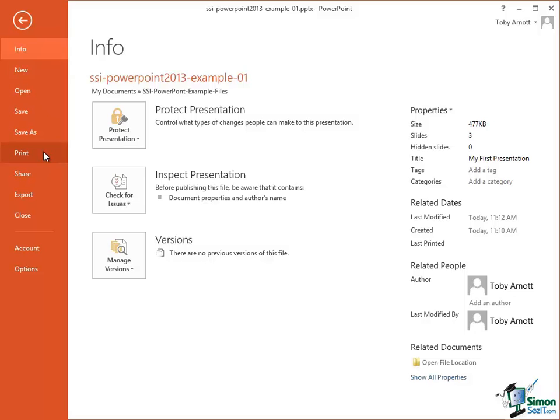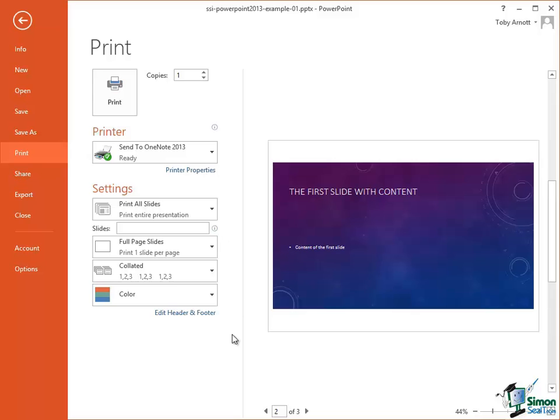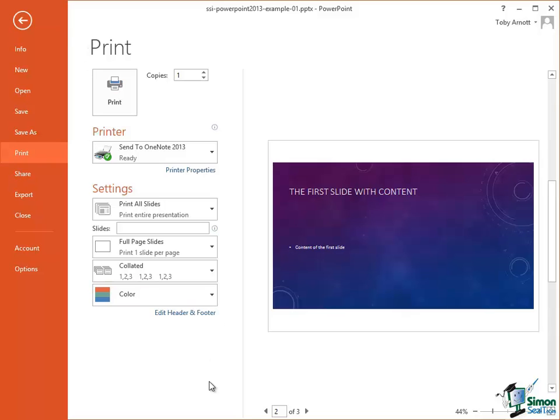Now if I select the Print option in Backstage View I get a lot of other options that I can select from. So I can choose, for example, which printer I want to use, how many copies I want to print and various other settings. And we'll be looking at the Print option in quite a bit of detail later on in the course. But the important thing here is that having chosen Print we then have a number of print options to choose from and we can control specifically the way that we print a particular presentation.